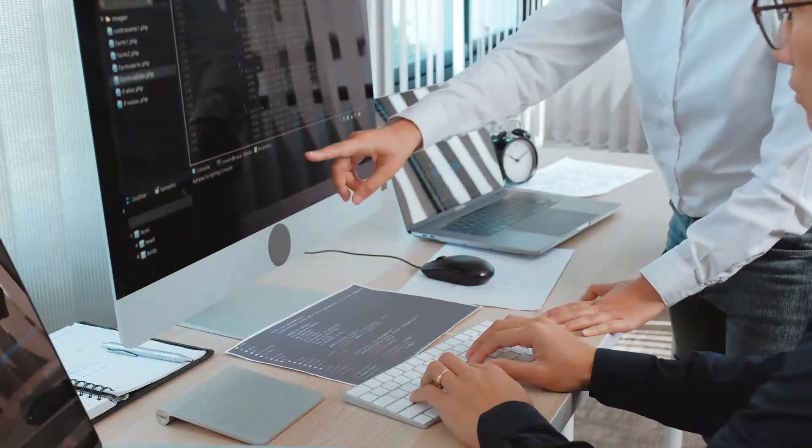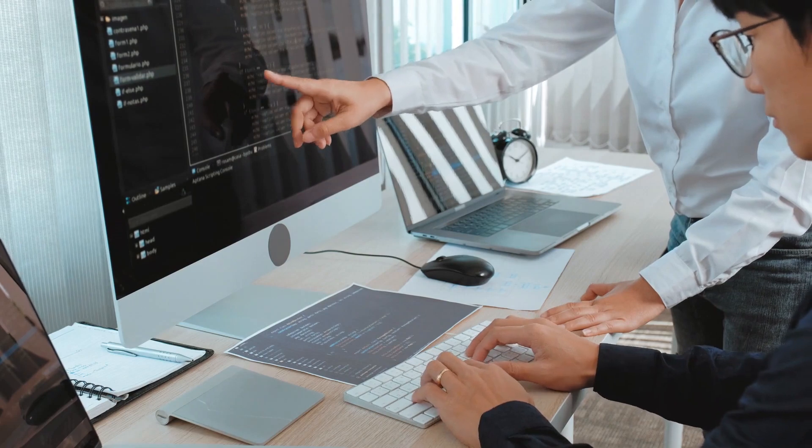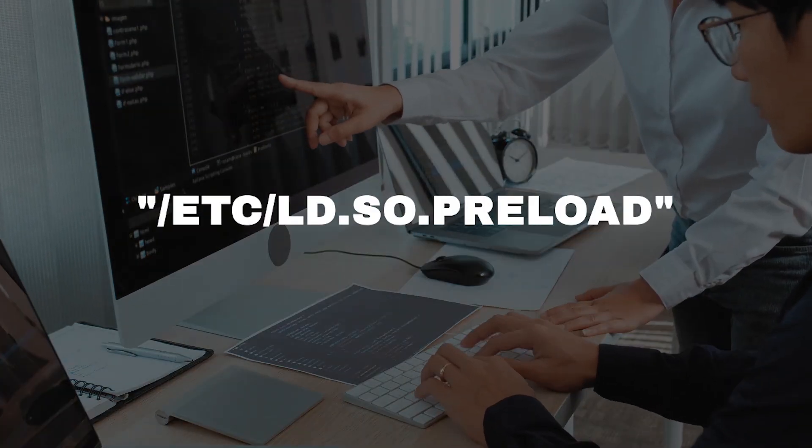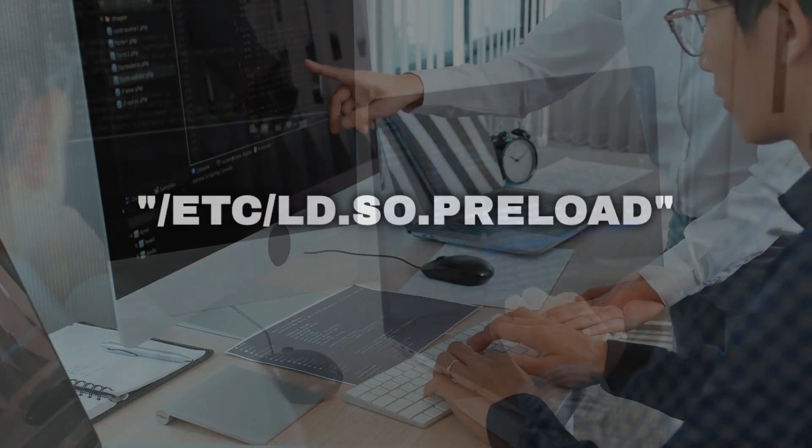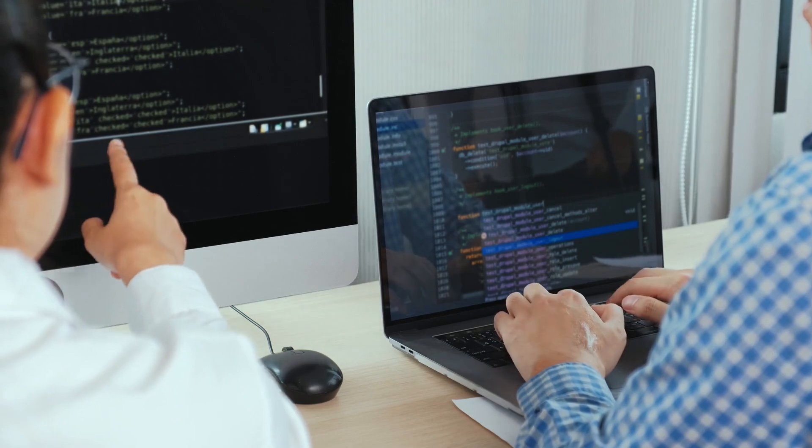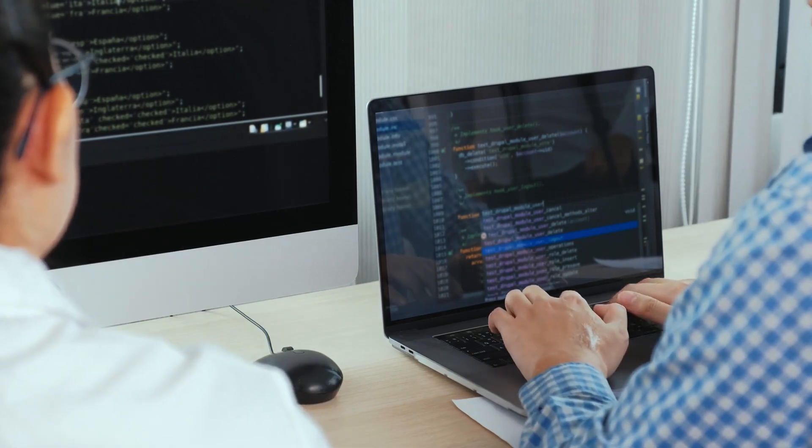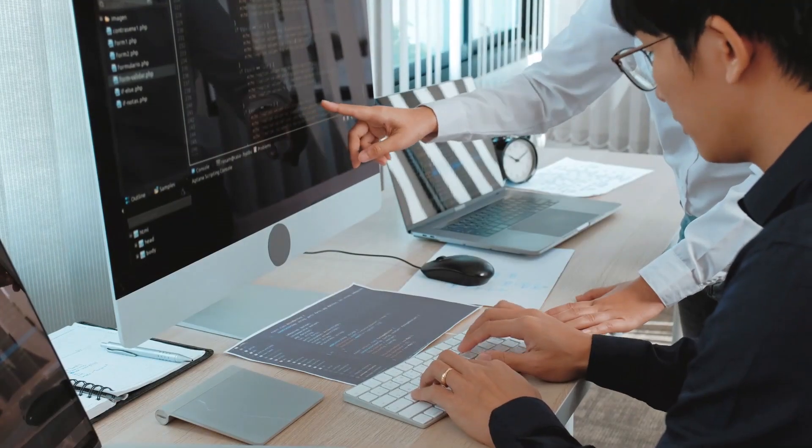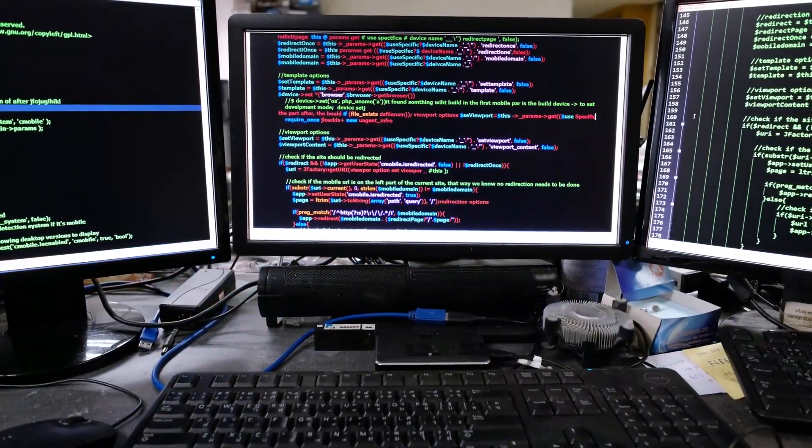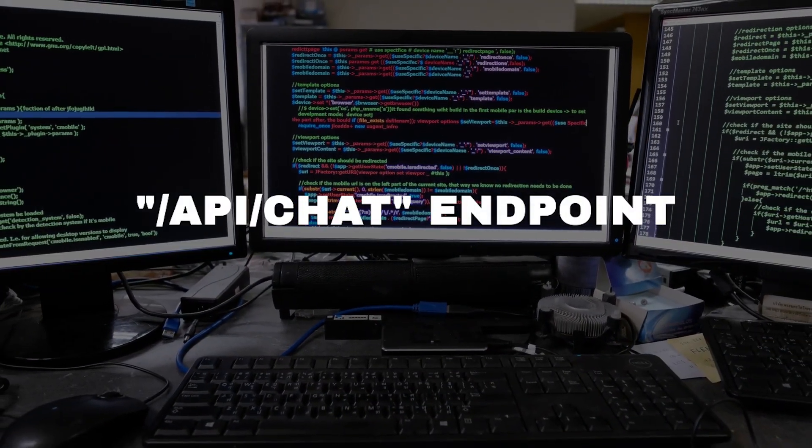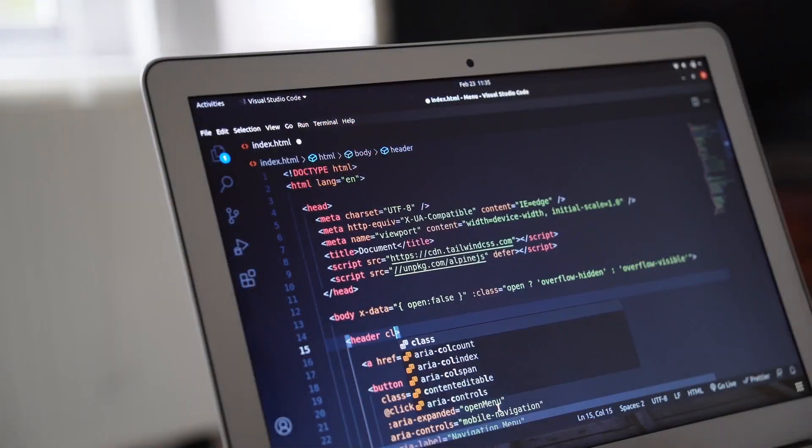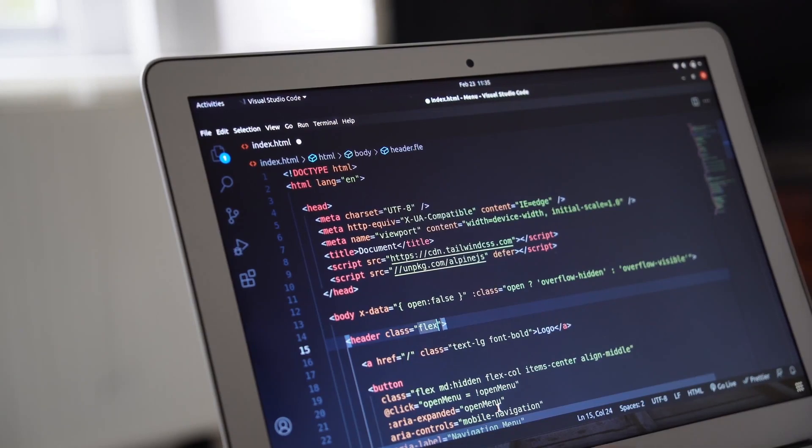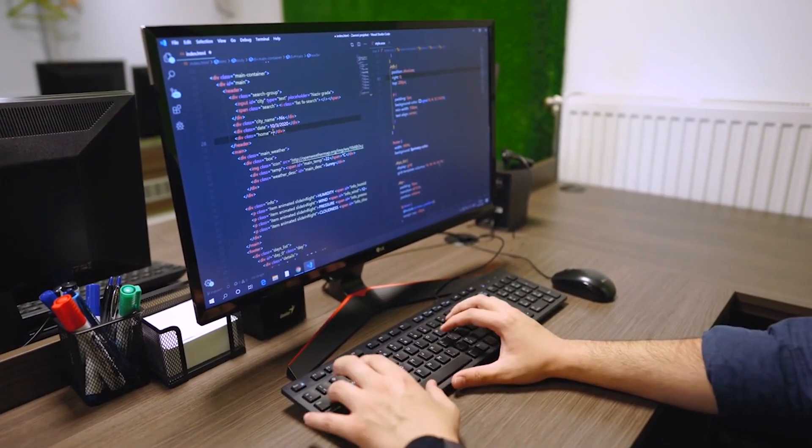Finally, in Docker installations where Ollama runs with root privileges, the attacker could overwrite critical system files like /etc/ld.so.preload, which the dynamic linker uses to load shared libraries when a process starts. By modifying this file and triggering a new process, for example, by querying the /api/chat endpoint, the attacker could force the system to load and execute malicious code, achieving full remote code execution.